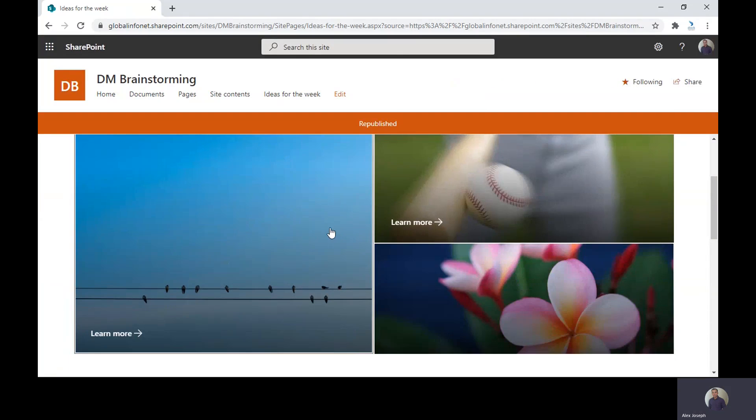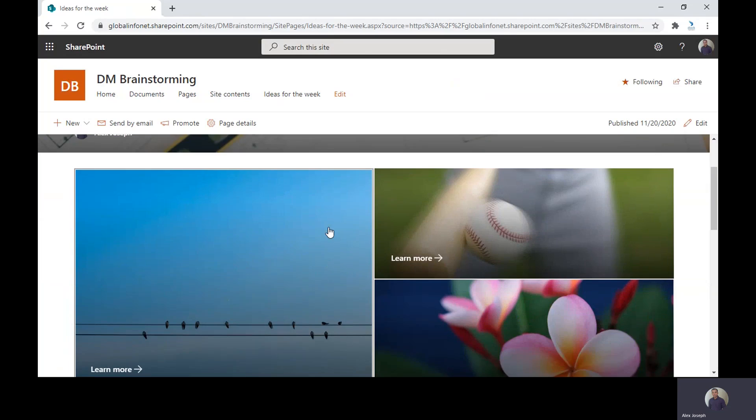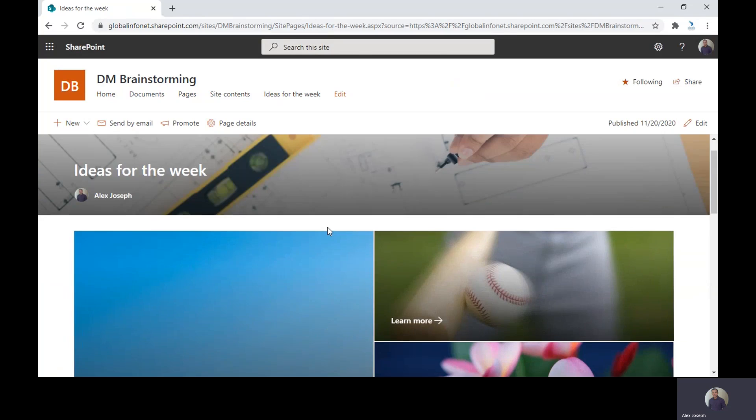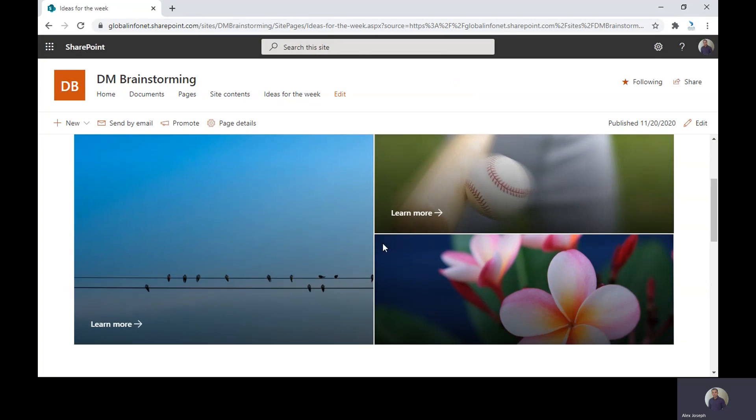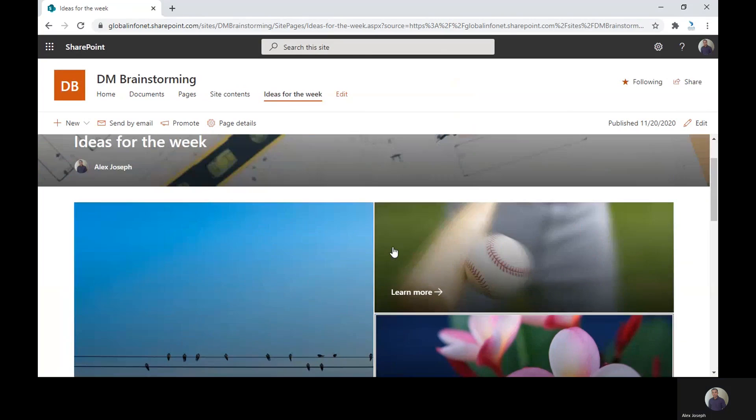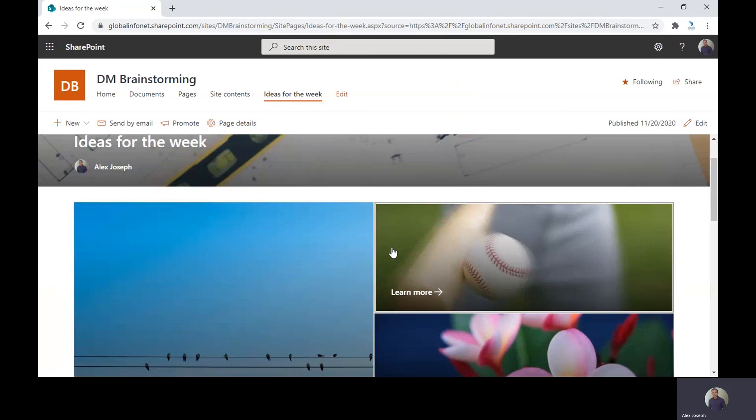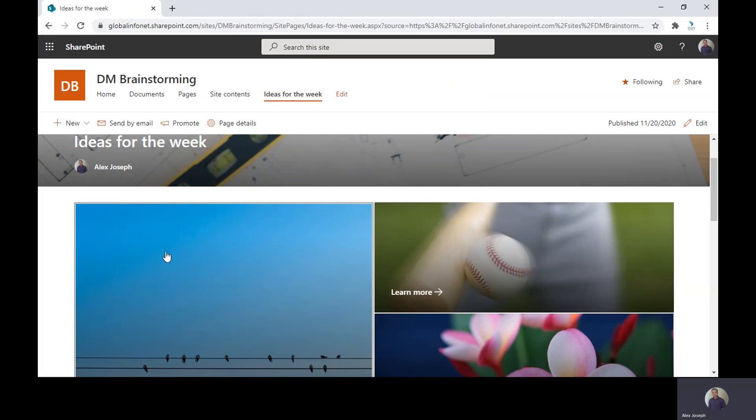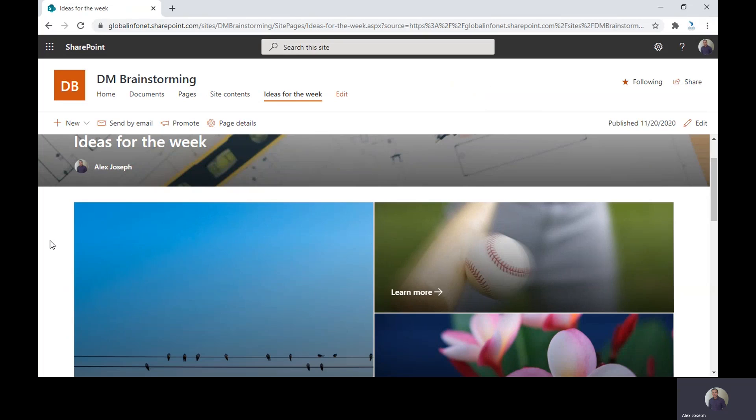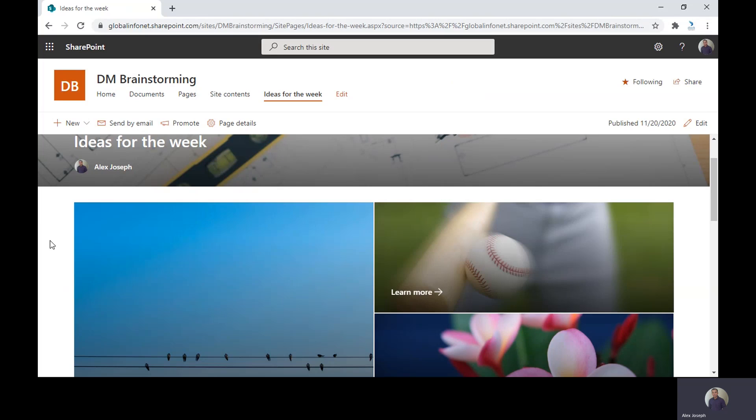Also, the hero web part will be present when you are creating a communication site. A hero web part will be by default added. So in case if you wish to add the hero web part to any of the inner pages or other pages other than the homepage, you can do it like this. Hope you got a clear idea about how to add promoted links to your SharePoint pages. Have a good day.